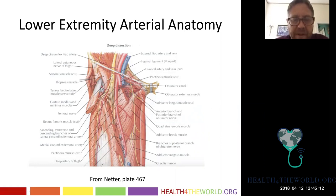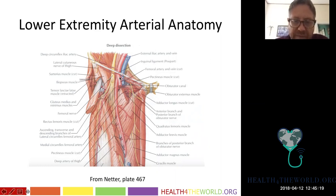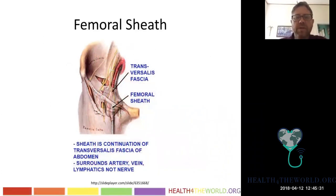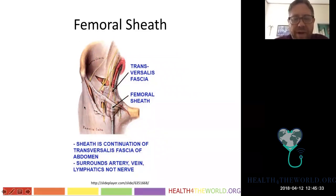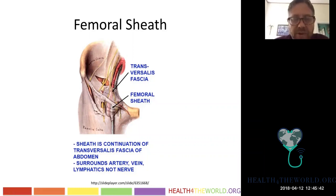In this diagram they're showing the SFA — the superficial femoral artery — which they're calling the femoral artery, and then there are all these branches that come off it, which is the profunda. The femoral artery and vein are invested in a tightly constrained amount of tissue called the femoral sheath.